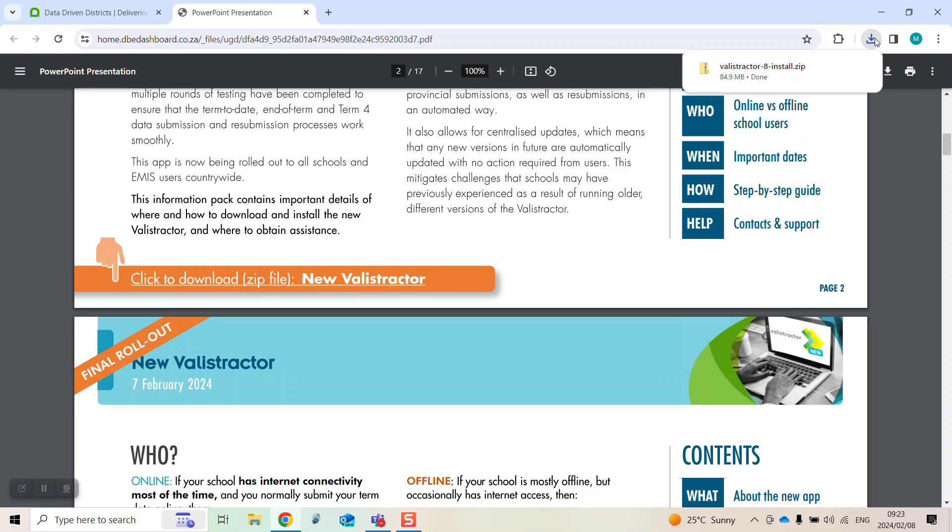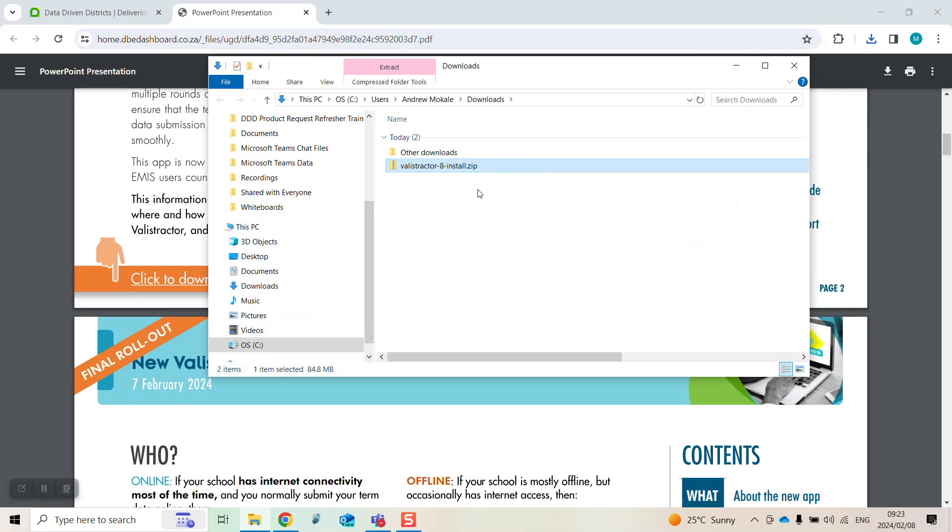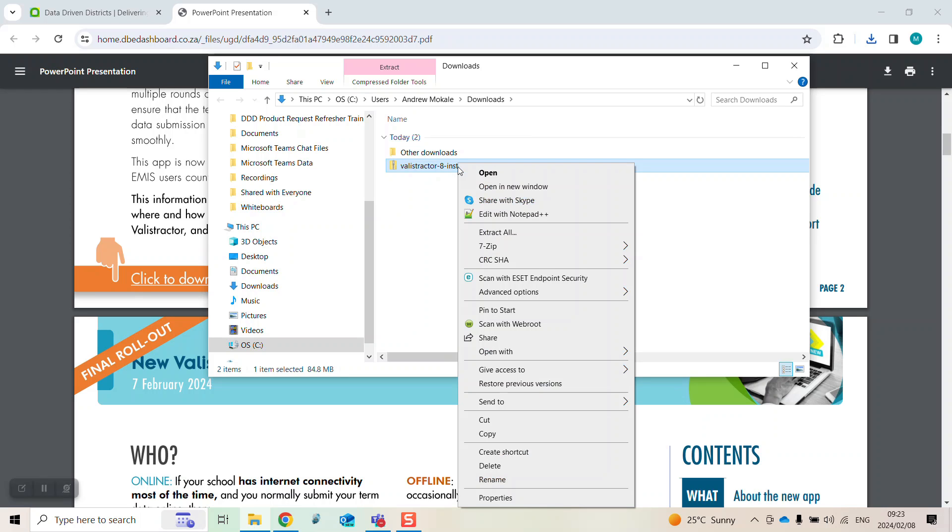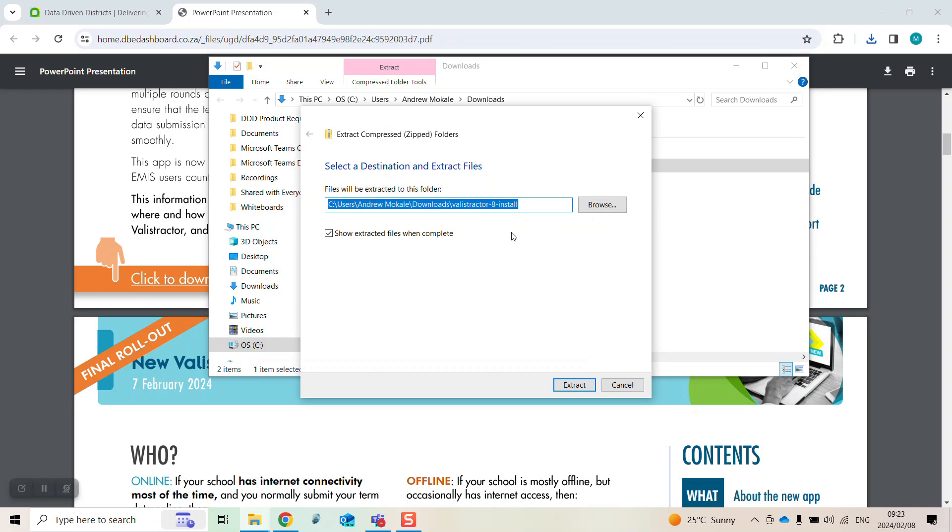Once downloaded, open the folder and right-click on the Ballastractor 8 install. Select extract all and then click extract.